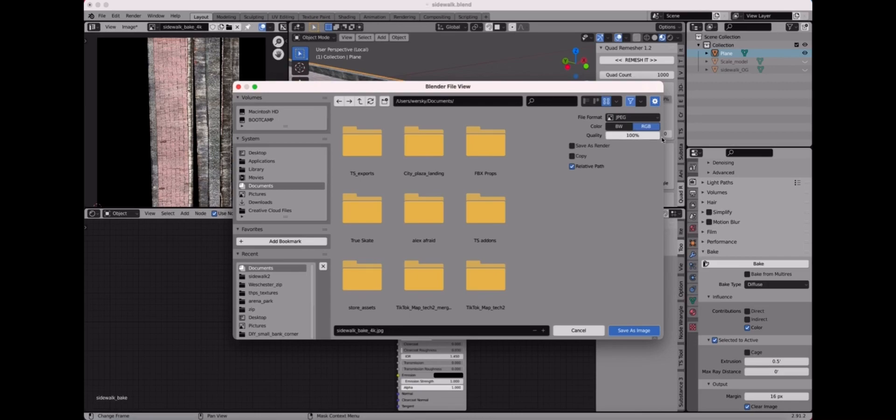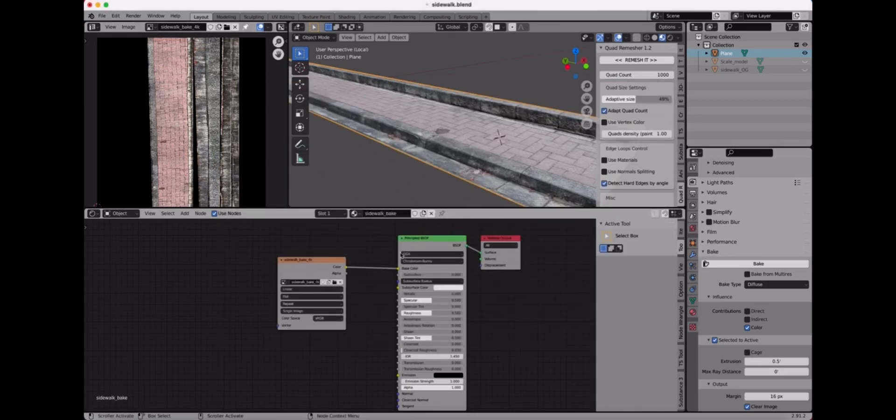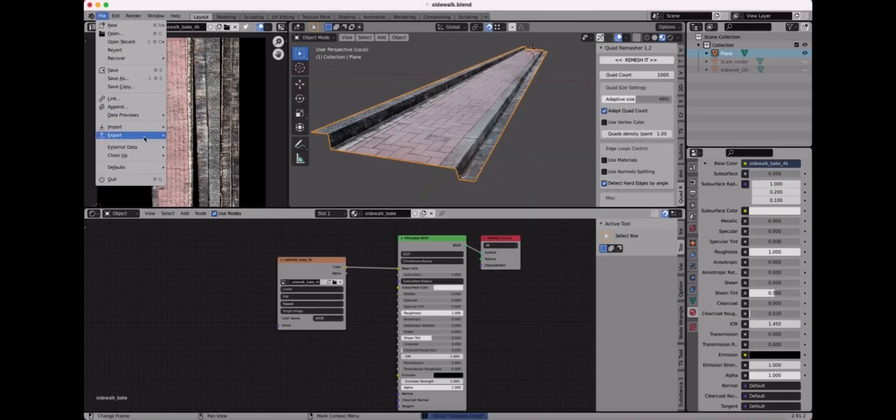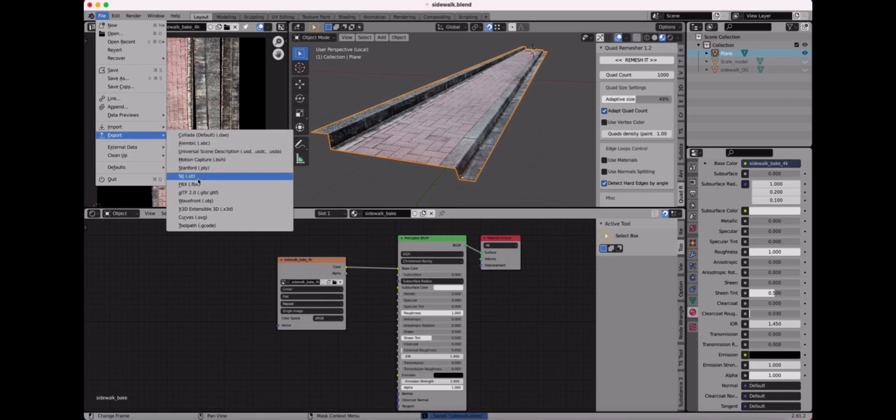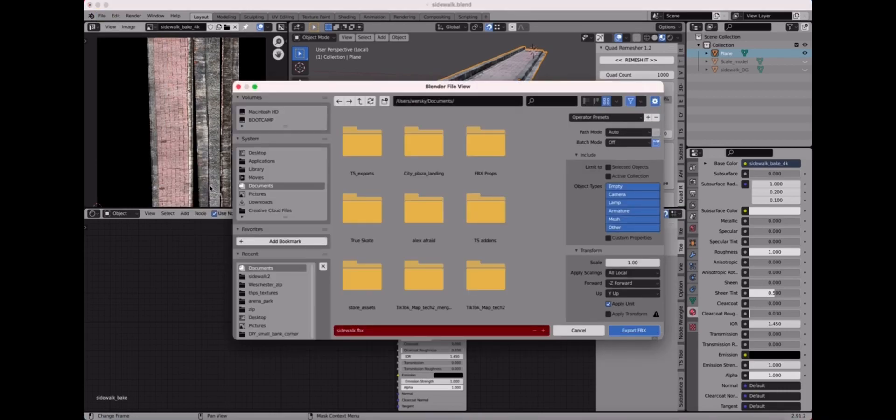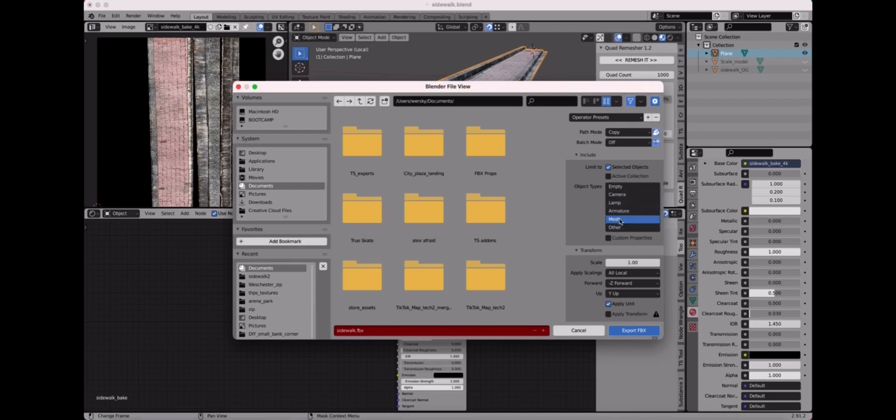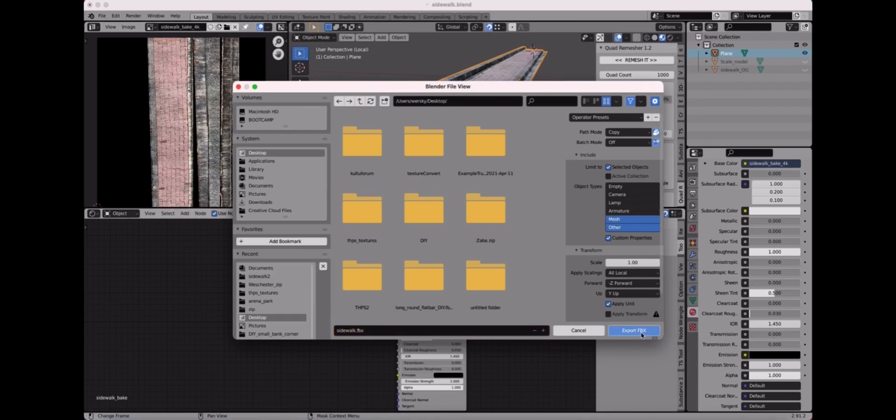For exporting the FBX, I like to do auto and I switch that right here to copy and then hit the little toggle box right next to it, that little cube. Now it'll bring its textures along with it. Selected objects only, put a check right there so it only does the one object. I hold shift and I do mesh and then these other two right here. And that's about it. Save it with whatever name you want.